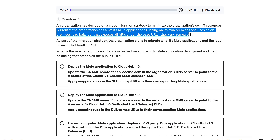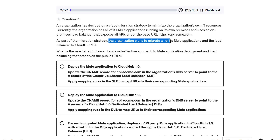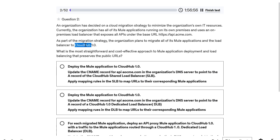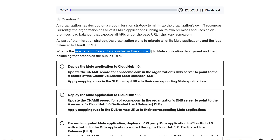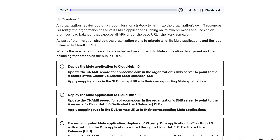They are having everything on-premise behind a load balancer. As part of the migration strategy, the organization plans to migrate all of its new applications and also the load balancer to CloudHub 1.0. What is the most straightforward and cost-effective approach to Mule application deployment and load balancing that preserves the public URLs?